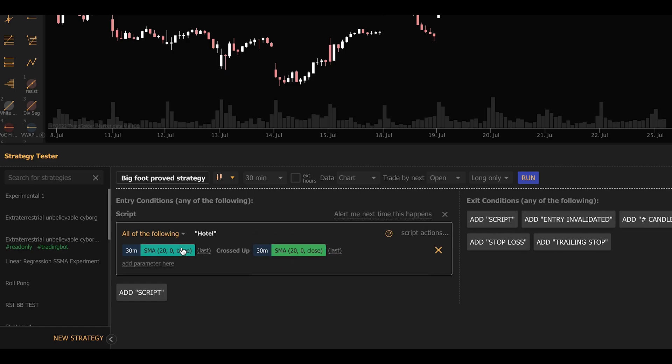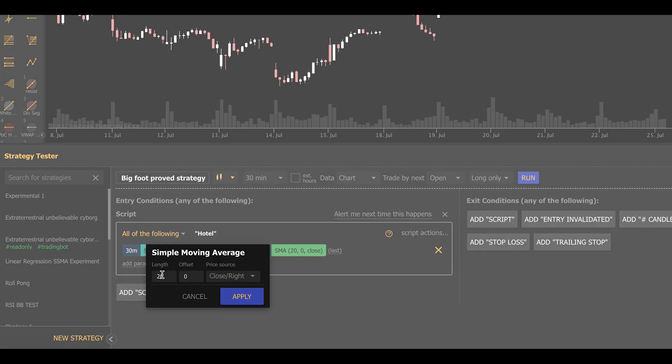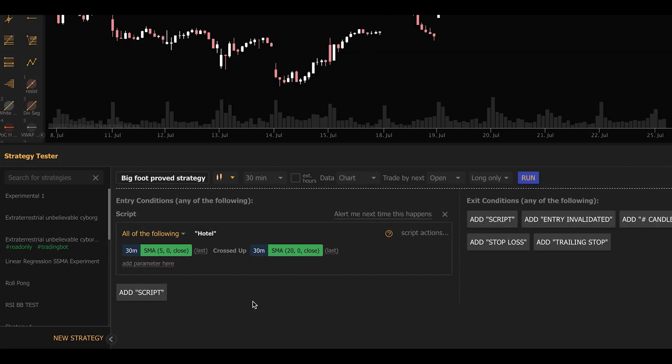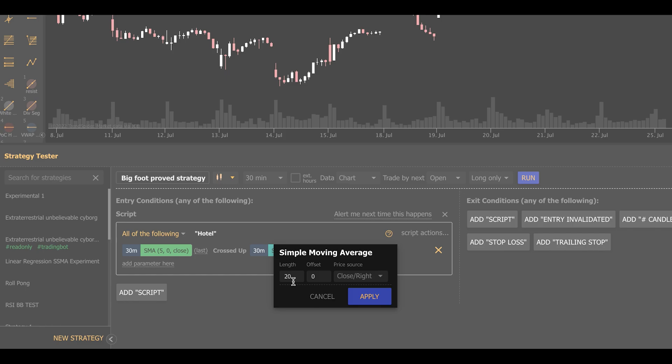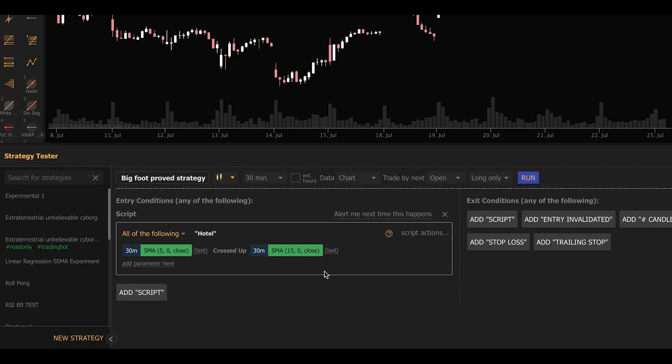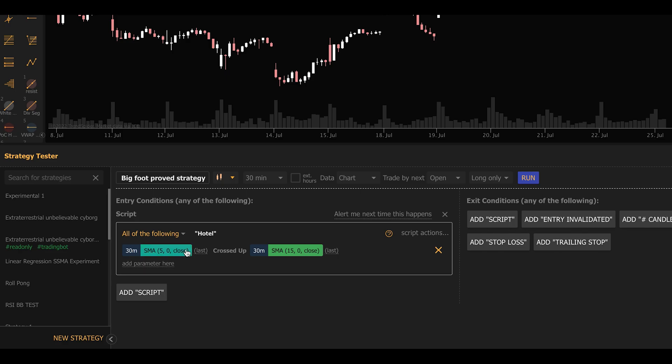We're now going to adjust this to be something that might actually be a strategy. So we're going to make it a 5-period SMA crosses up through a 15-period SMA. Very simple. Whenever the 5-period SMA crosses up through the 15, this strategy will now open a position.